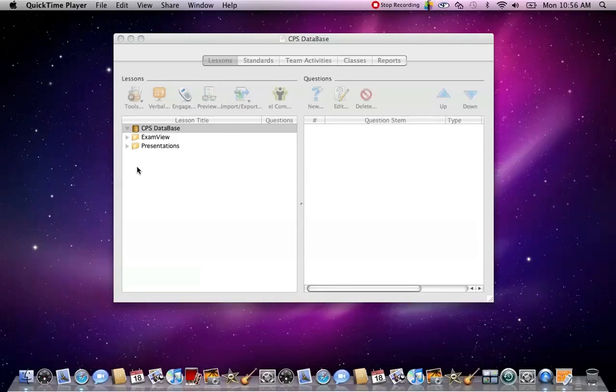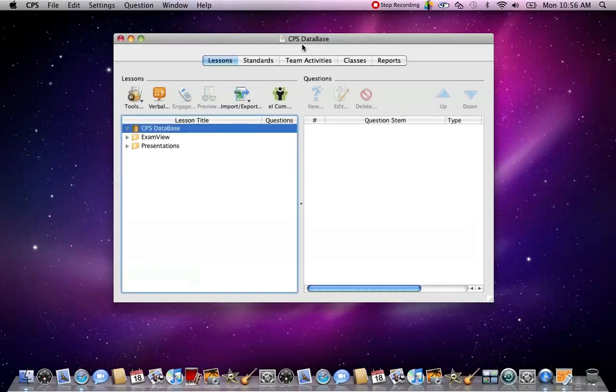Today I'm going to show you how to input a lesson or a test into the CPS database. First you need to open up your CPS database software.